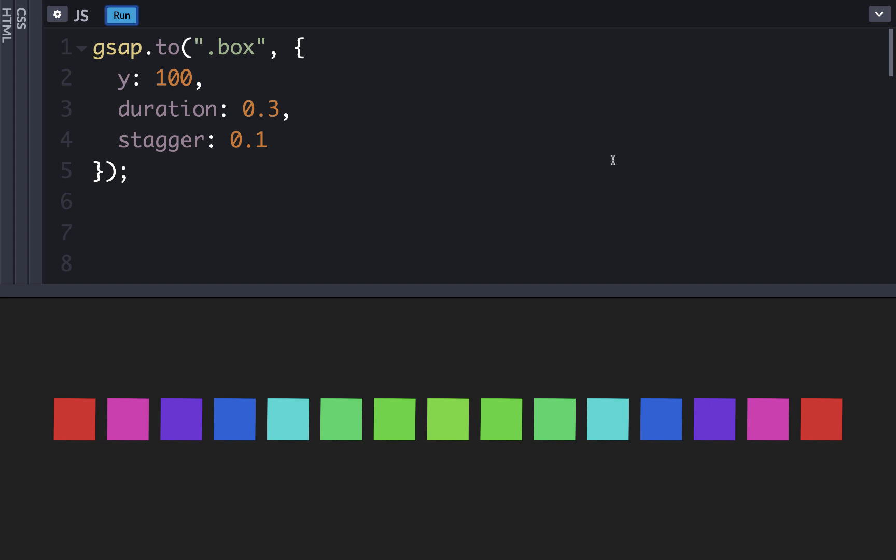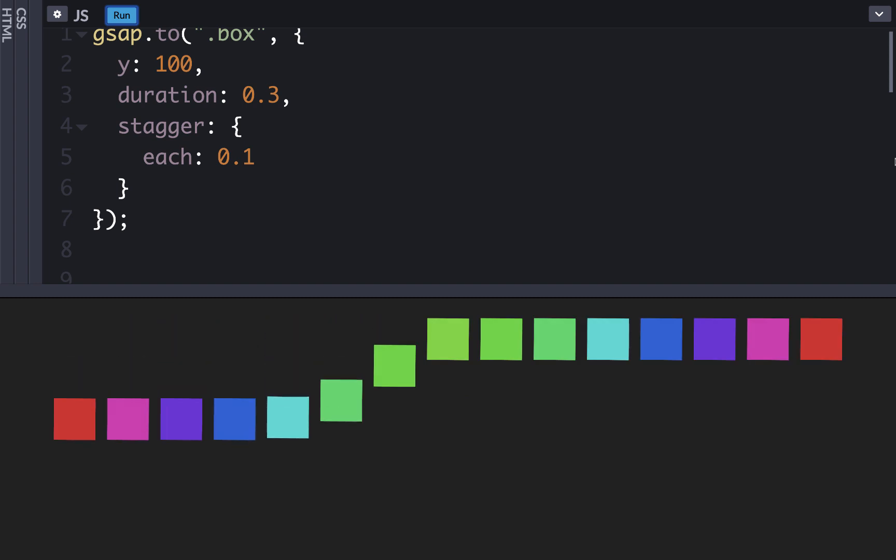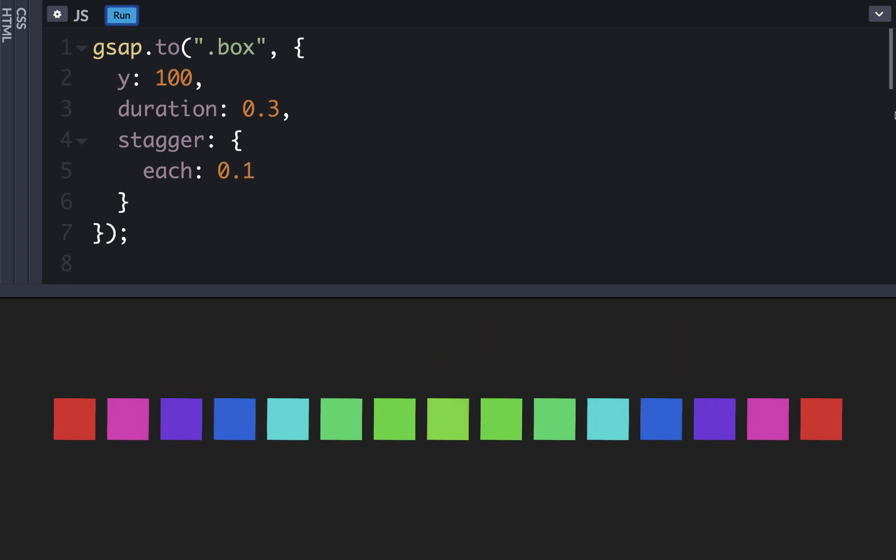If we wanted to write the same thing using a stagger object, we could just create some brackets, and then say each, and pass the value that we had before. So now if we run it, you can see that the exact same animation occurs.